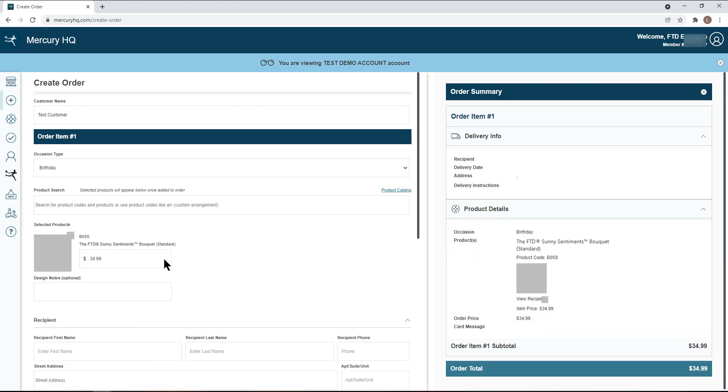From there, new fields will populate that include an image for the item, the price, which can be adjusted, and any design notes you would like to leave for the other florists, such as substitutions that you are allowing.